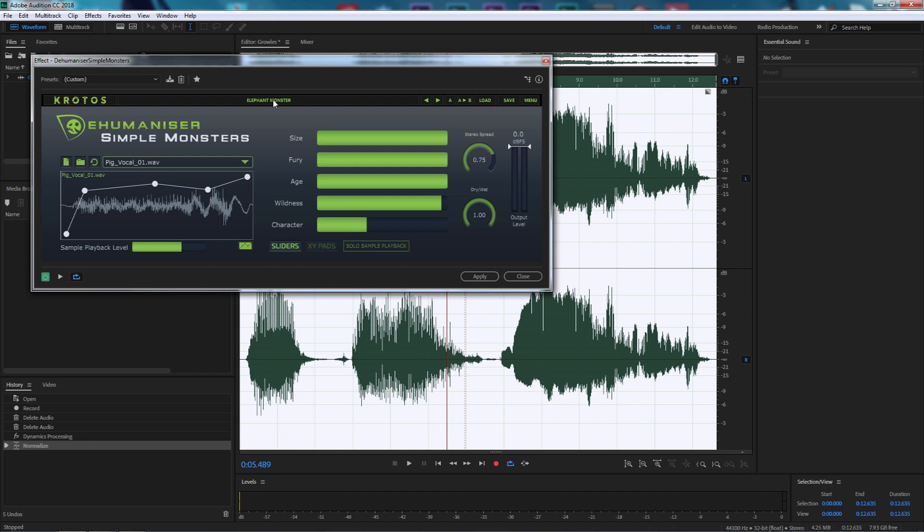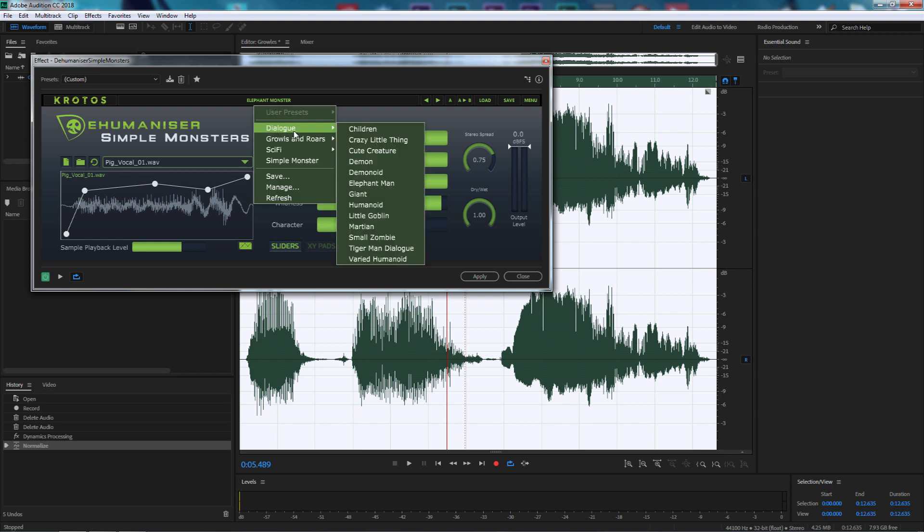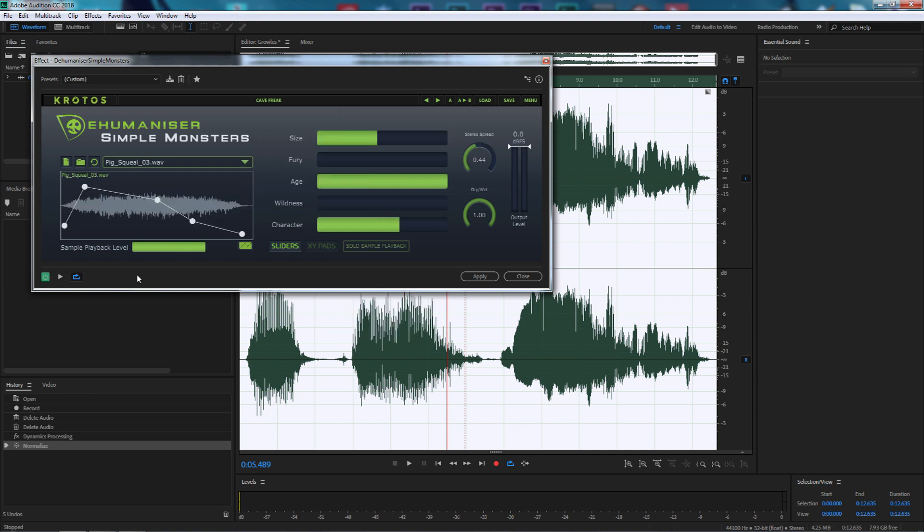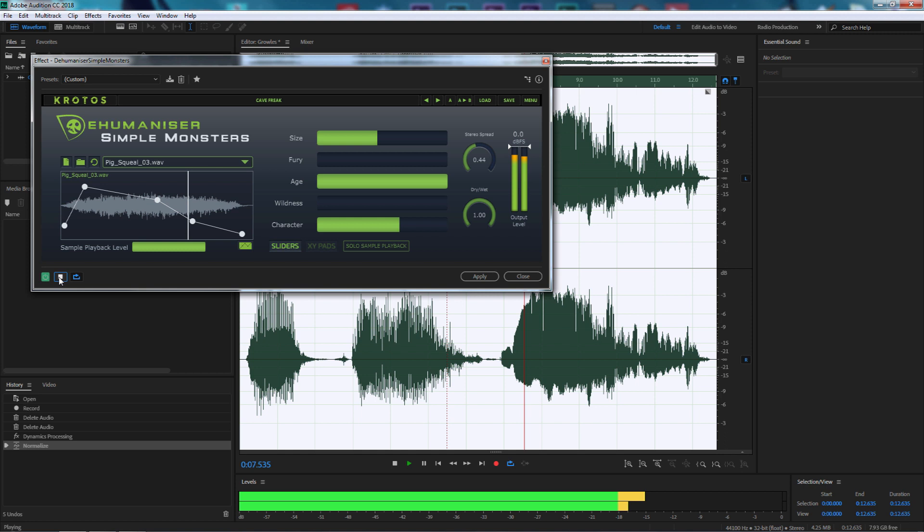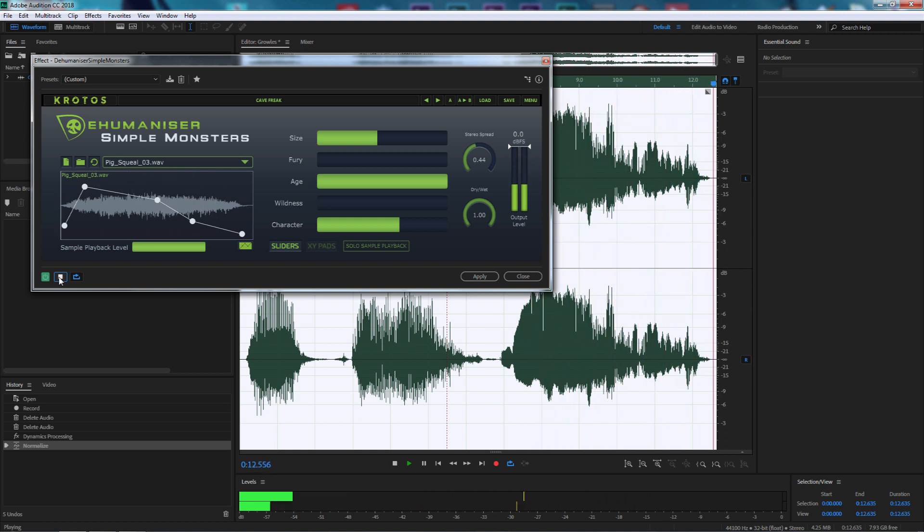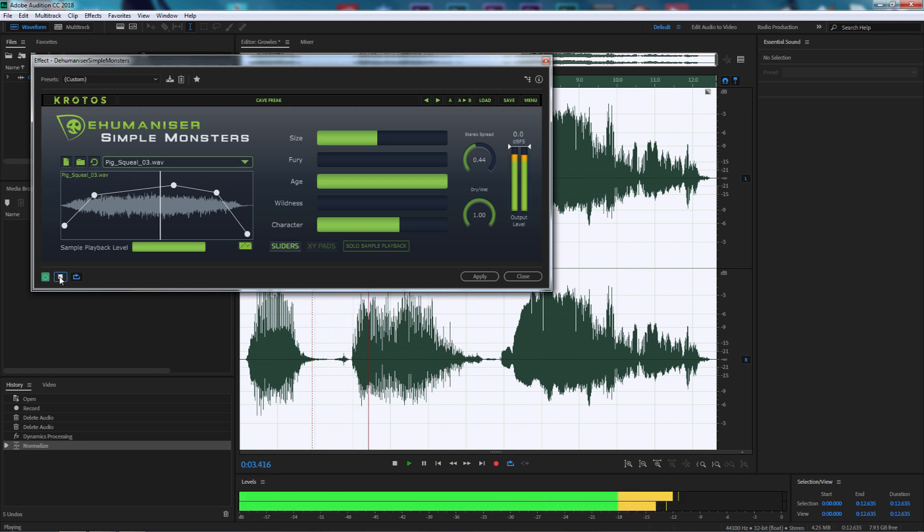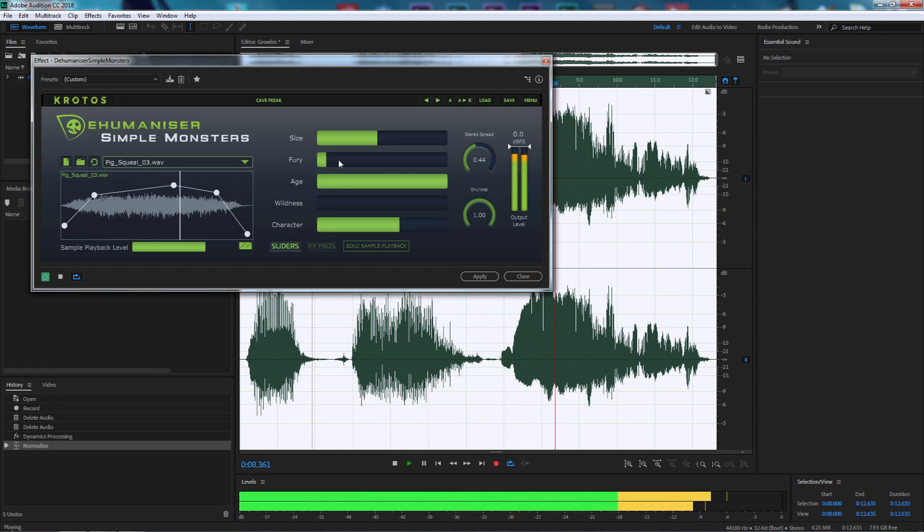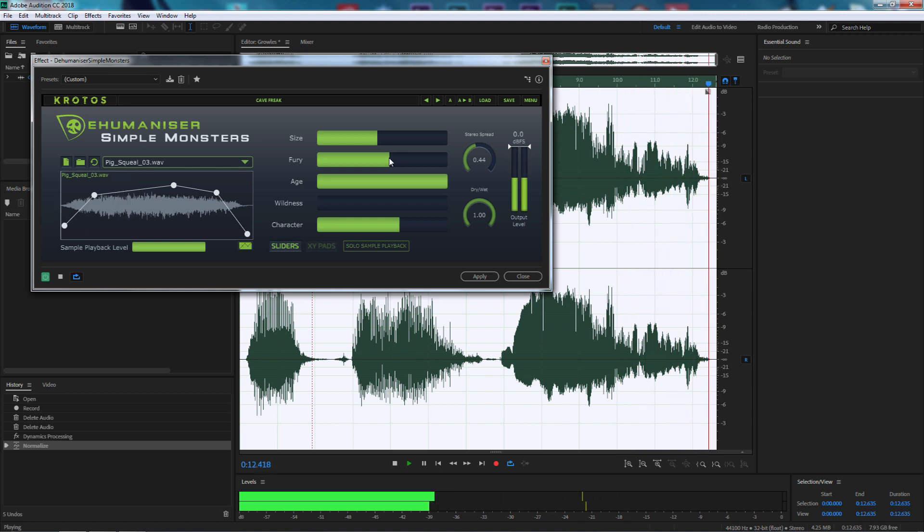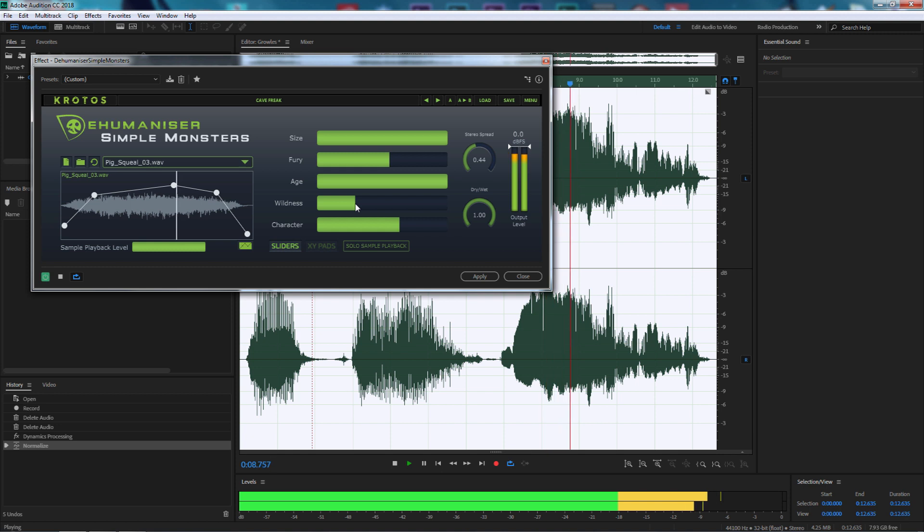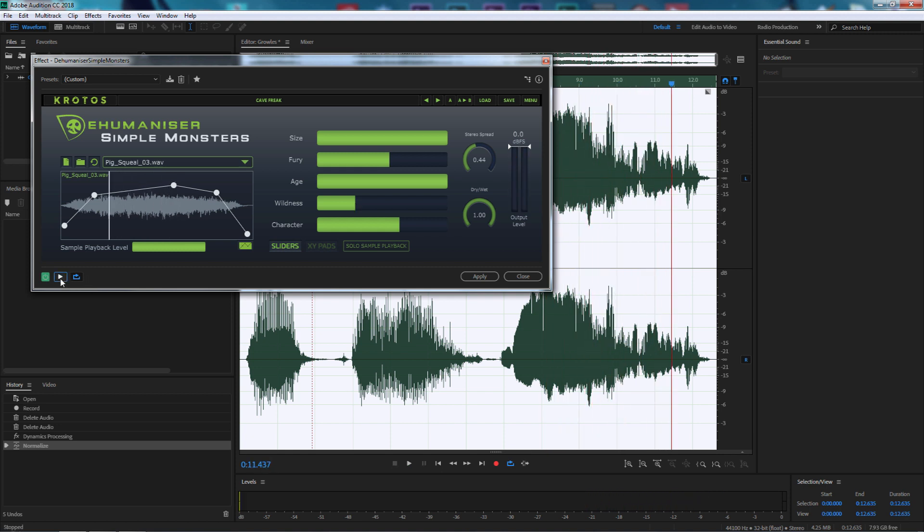Let's have a look at some other presets. Let's go to growls and roars and have a look at cave freak. Another thing you can do is adjust it so that the sound comes through the wave file. I want it to play the full way through. So I'm happy with that, that's going to be our monster growling effect.